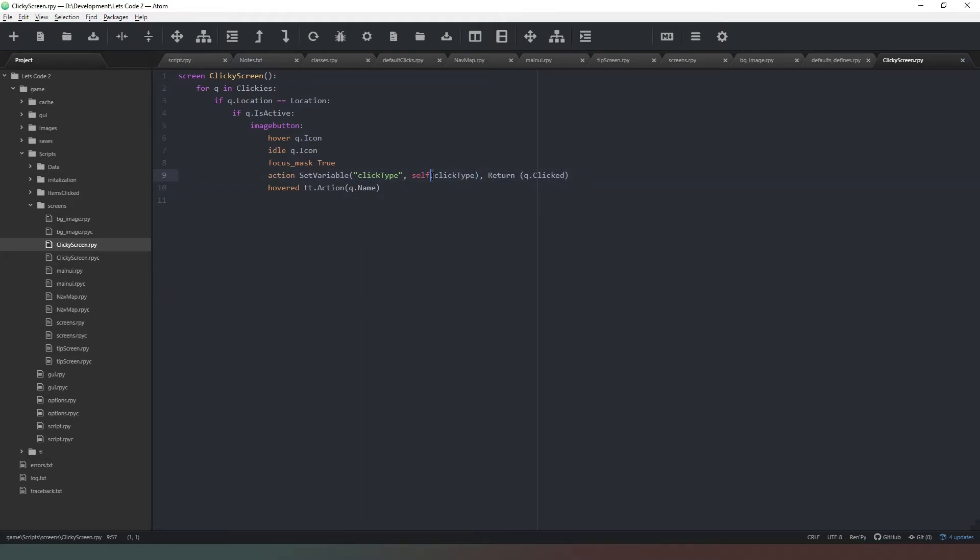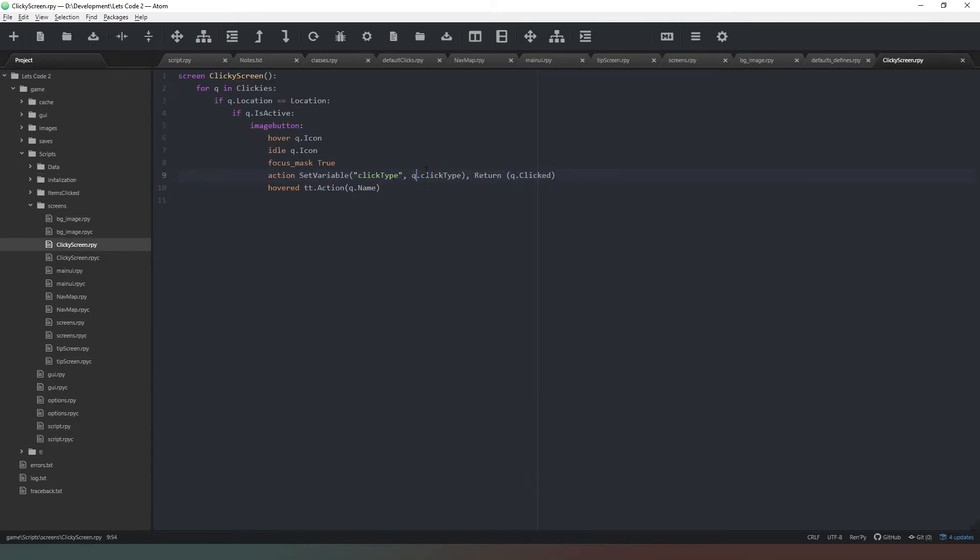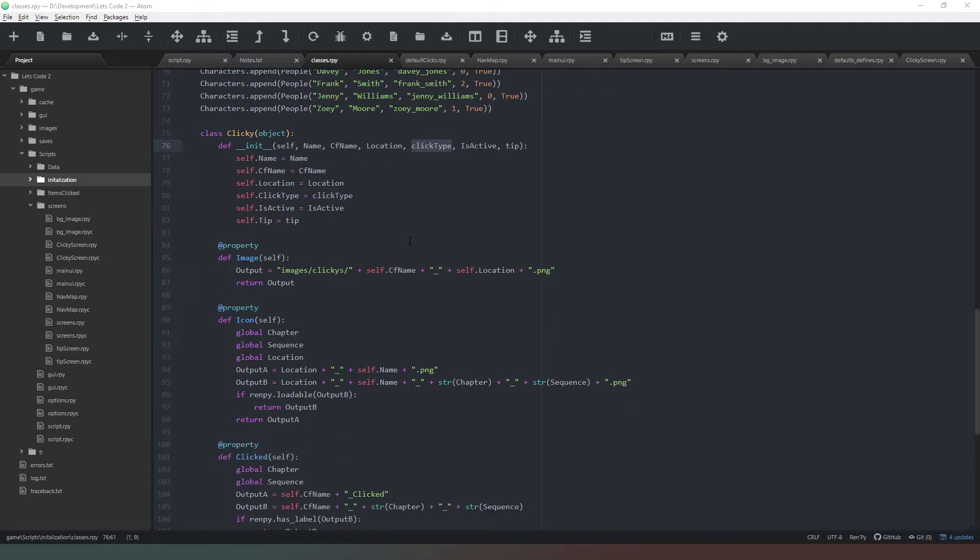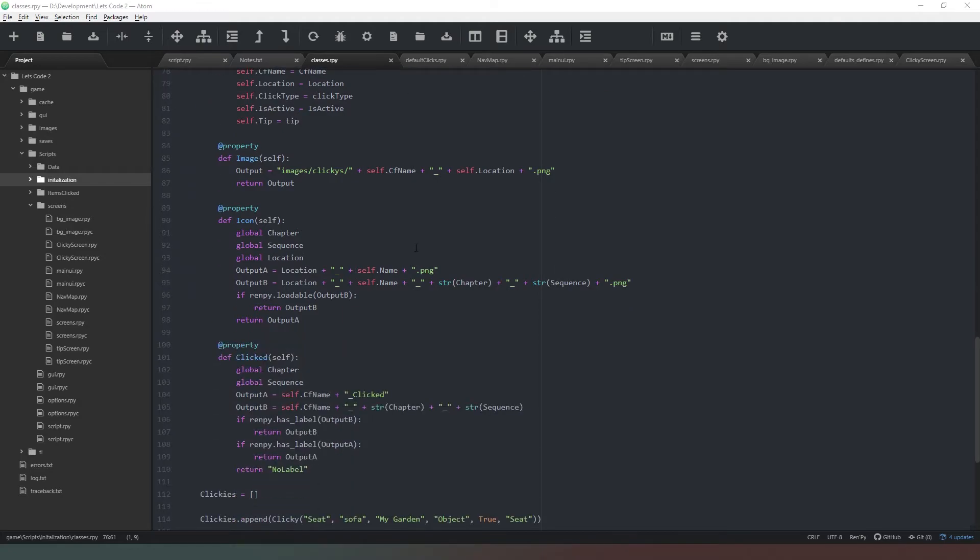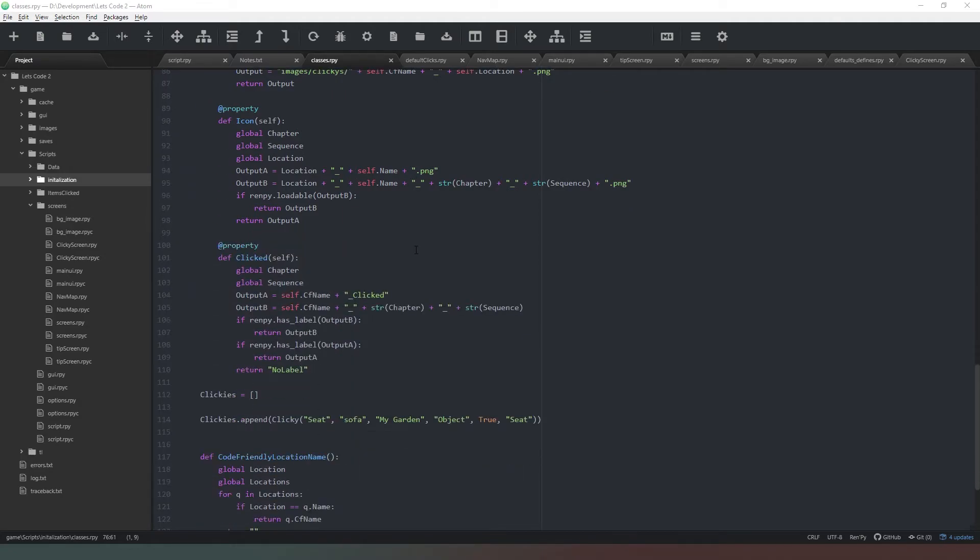Actually that's meant to be q. We can change that to q.click type and that should be fine. And thinking about it, I think we actually did - that was part of our example about the click type name. Let me just double check that. Ah yeah, the property's actually got a capital C, so we can change that to a capital C and that should be it.